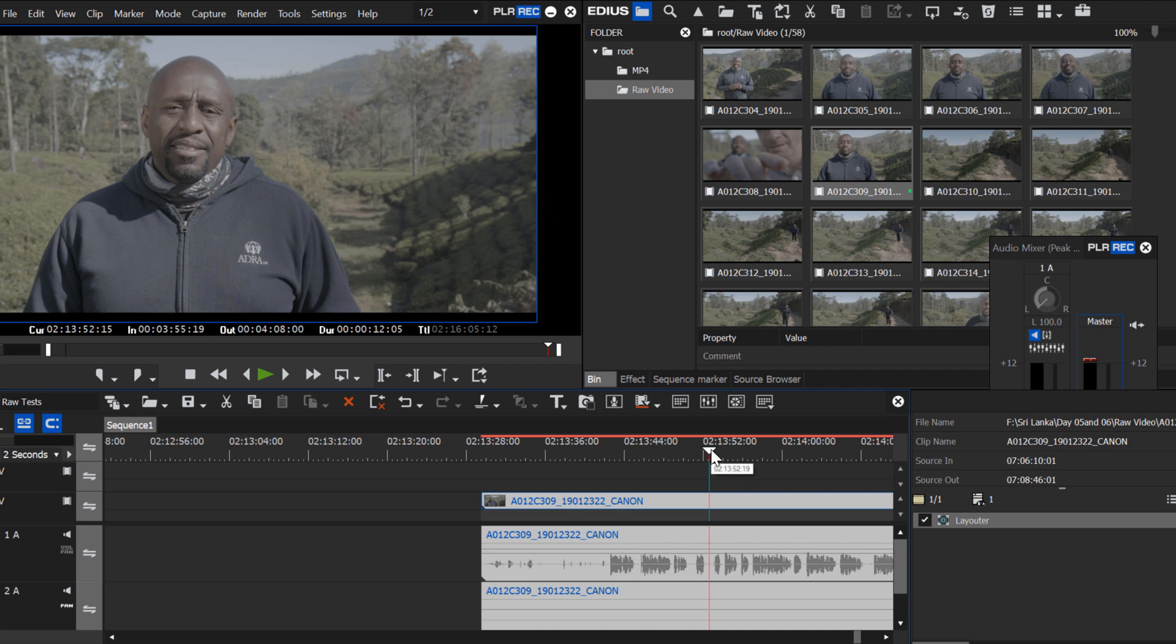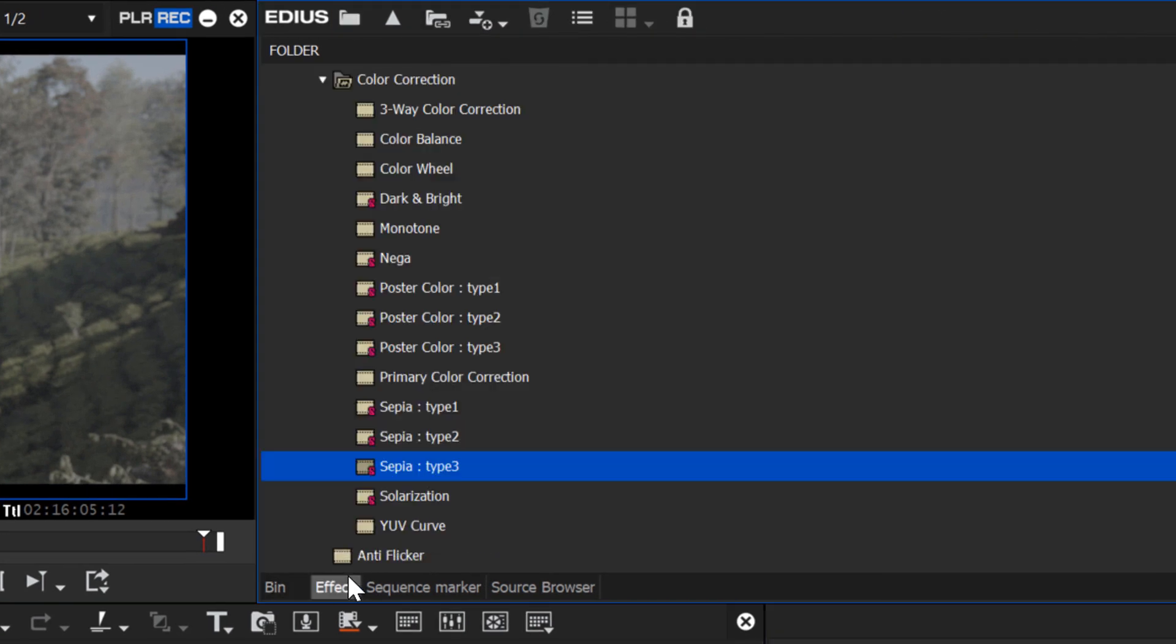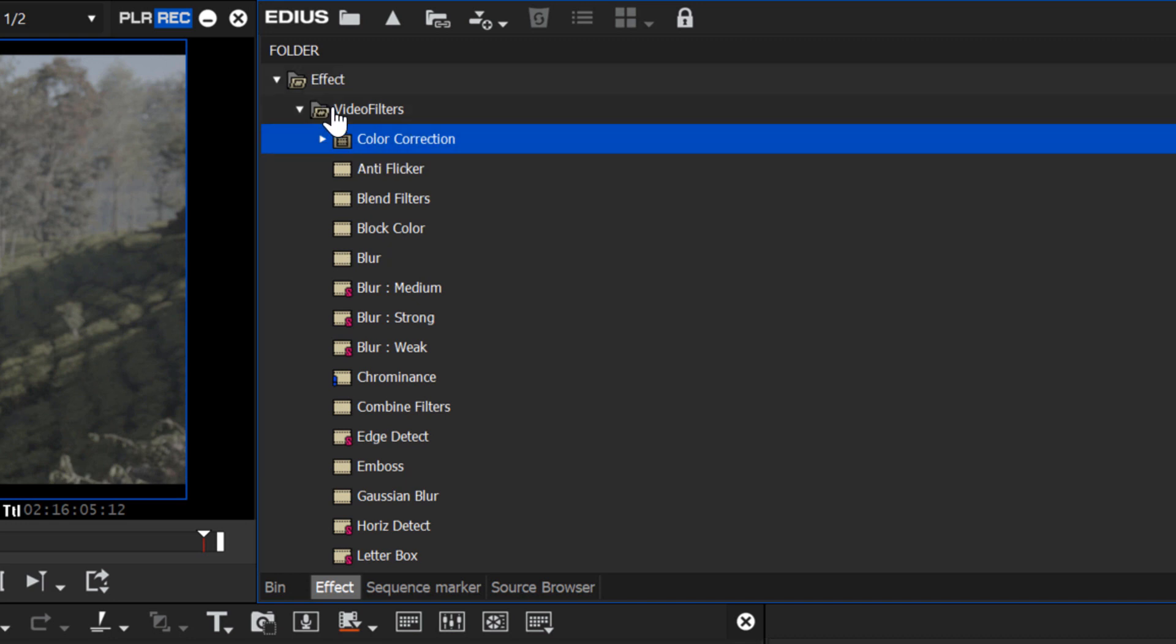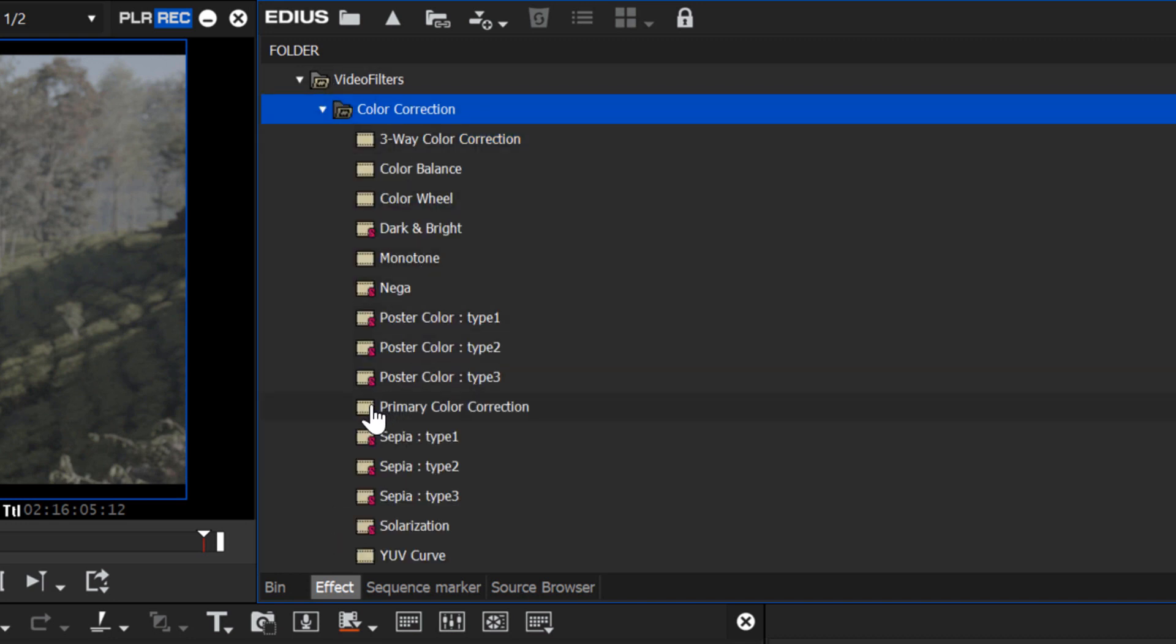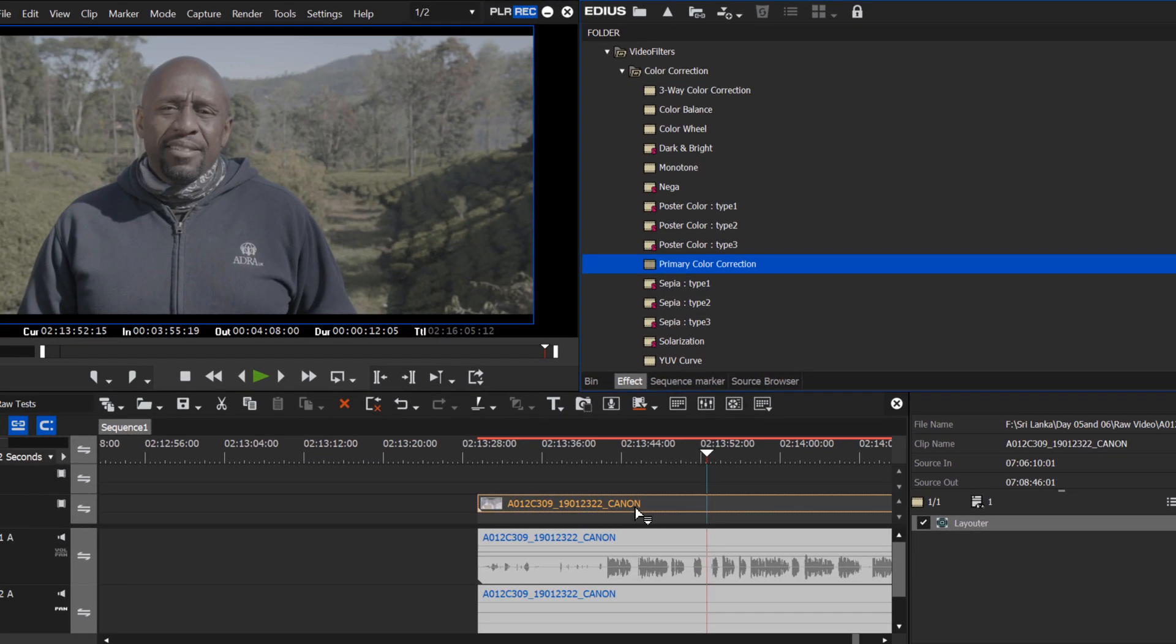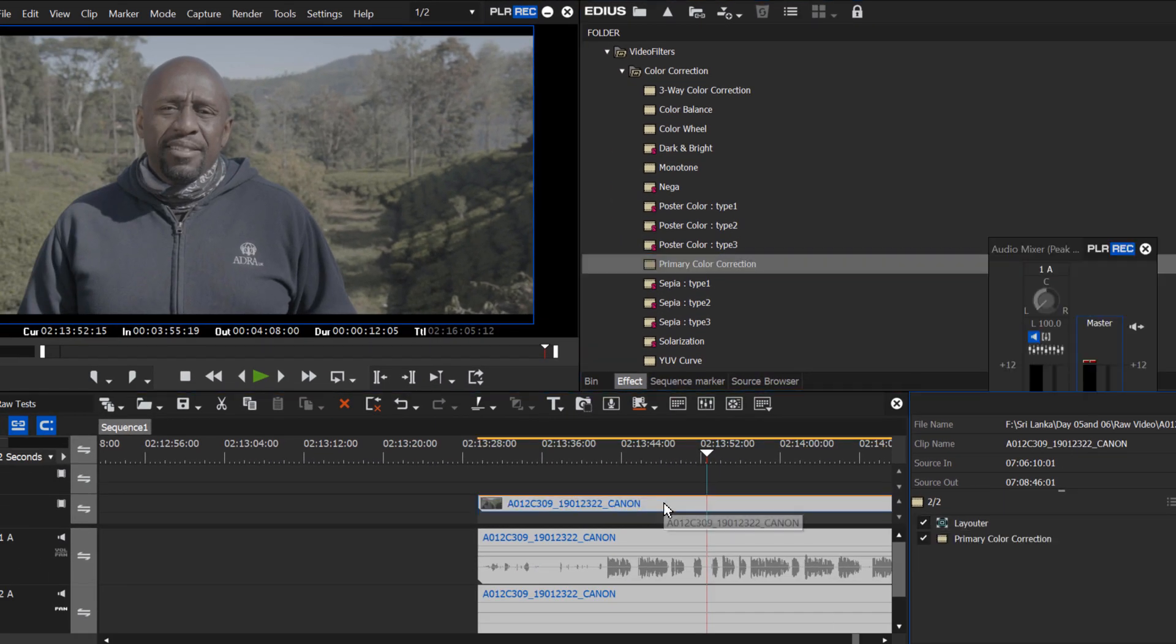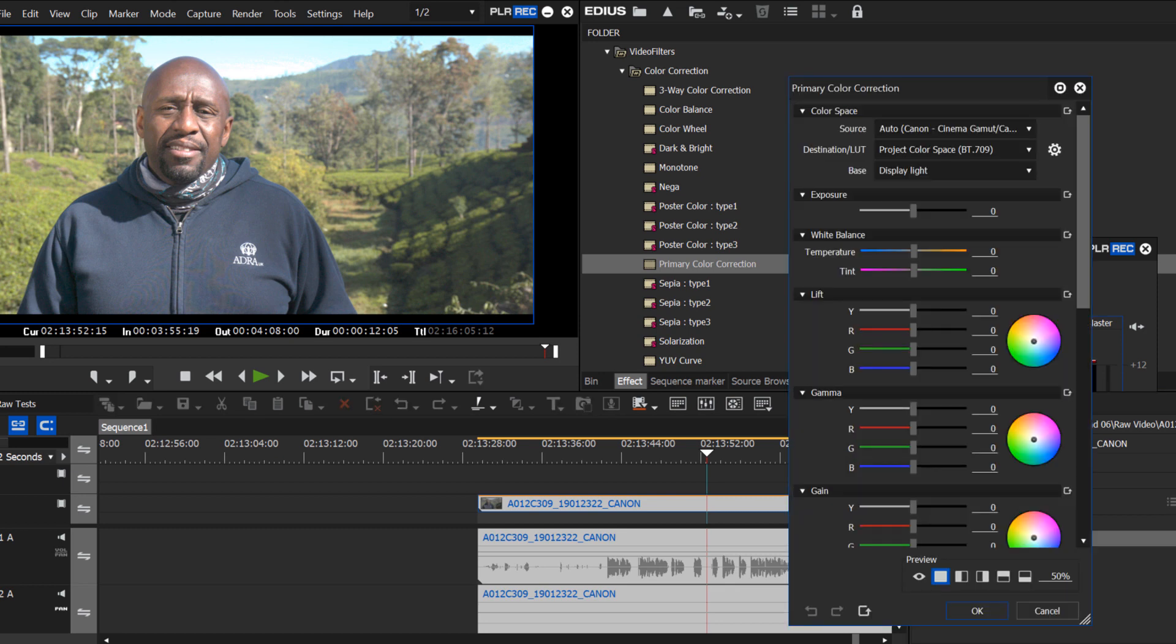Let's now see what we can do about processing this RAW clip. The way that you do that in EDIUS is go to your Effects palette and under Color Correction, go down to Primary Color Correction option and just drag and drop that onto your clip. You'll notice an immediate change as EDIUS automatically applies a default LUT to your clip.